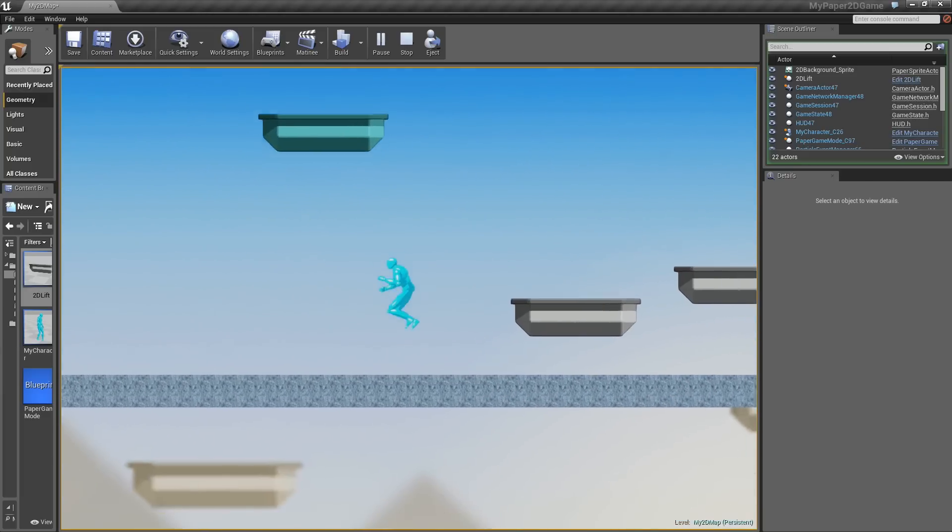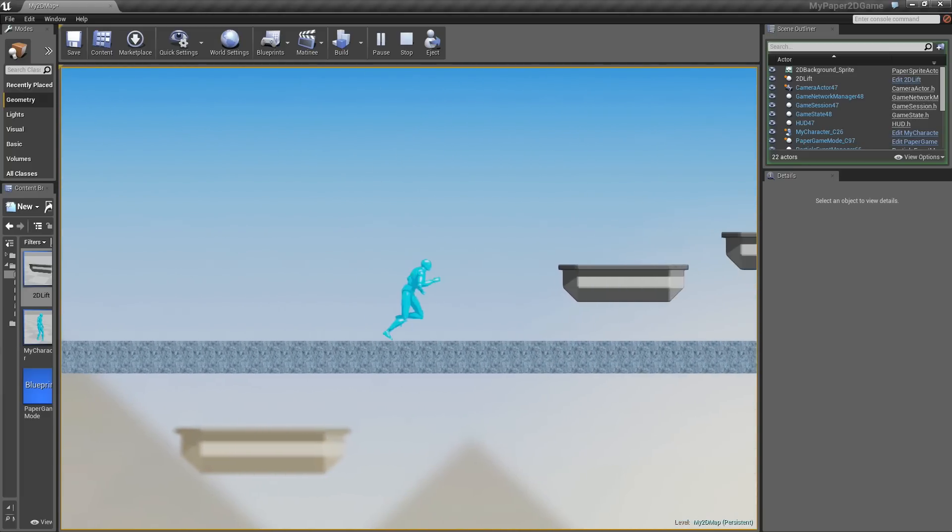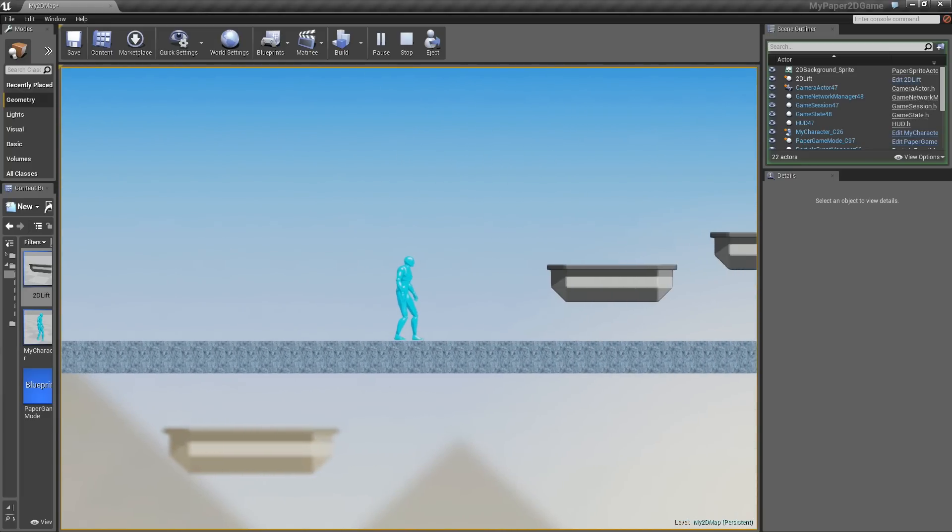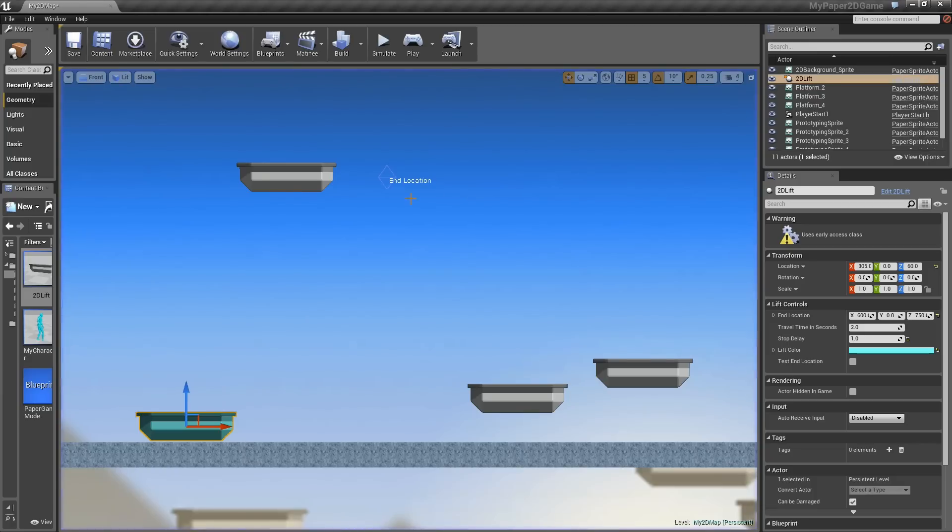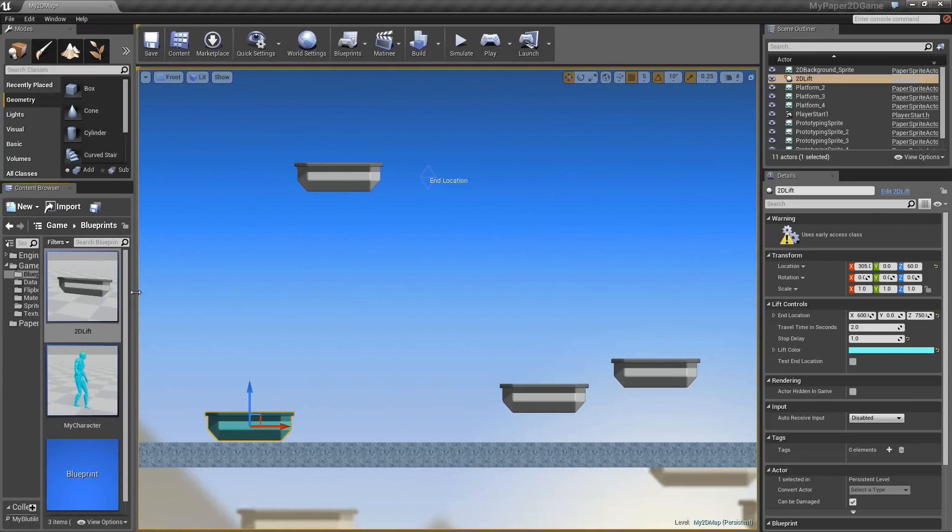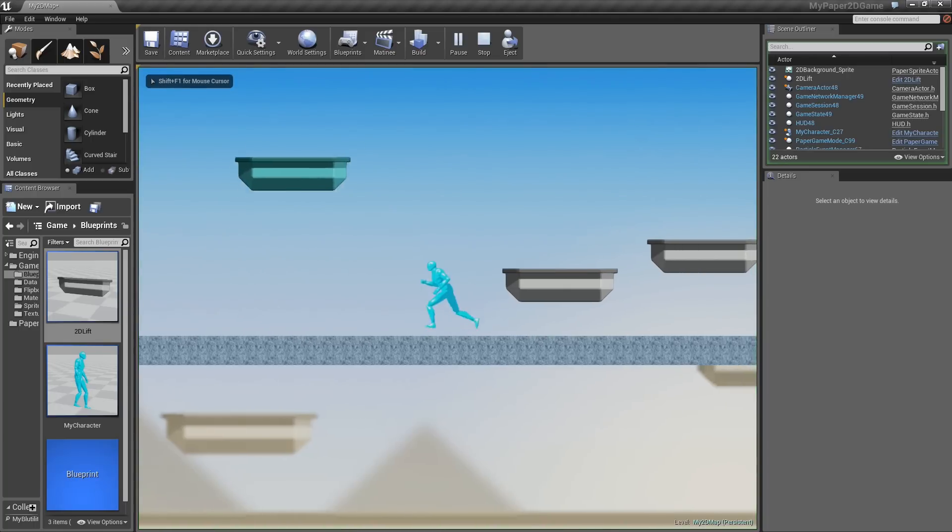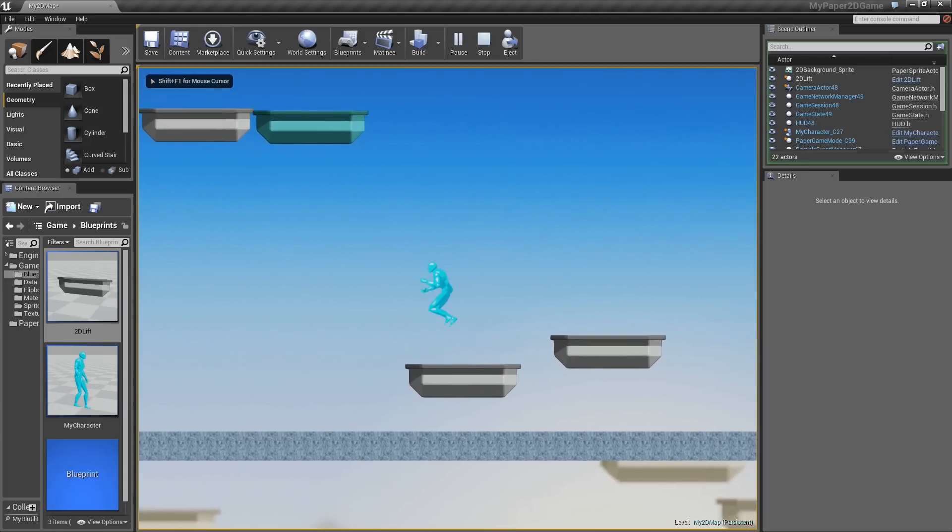Or if we get down underneath it, if it bumps into us, it'll change and go back direction. I'll show you how to set all of that up in Blueprint, along with all of the necessary 2D elements to create a 2D character that is running back and forth.